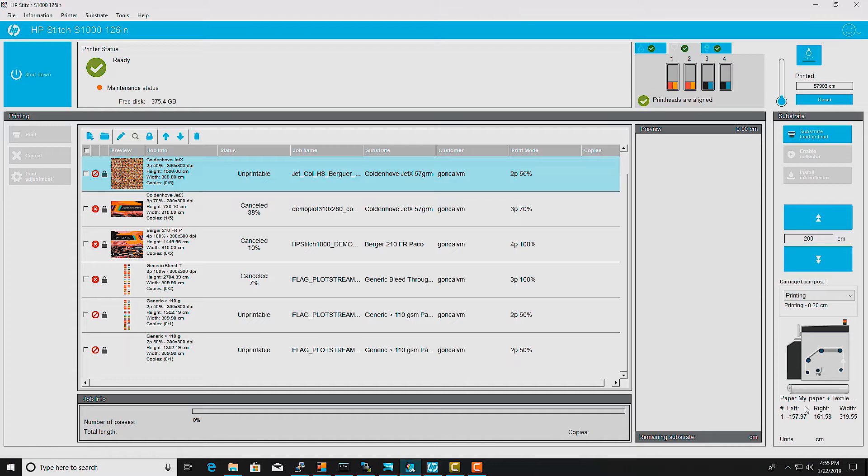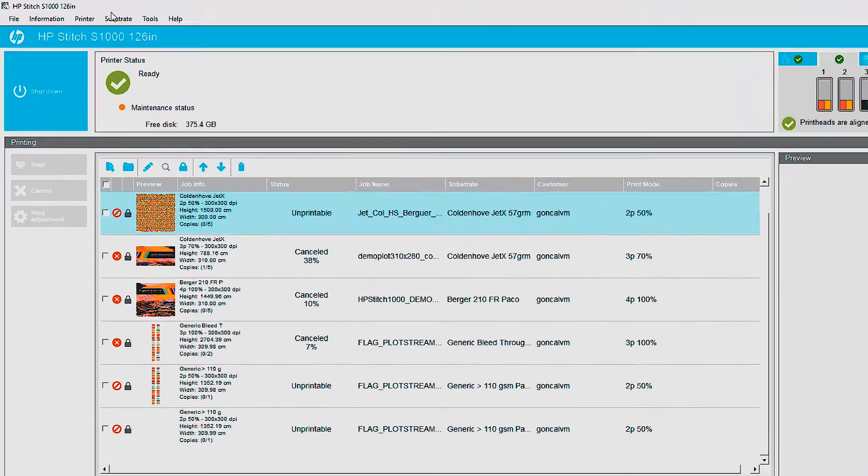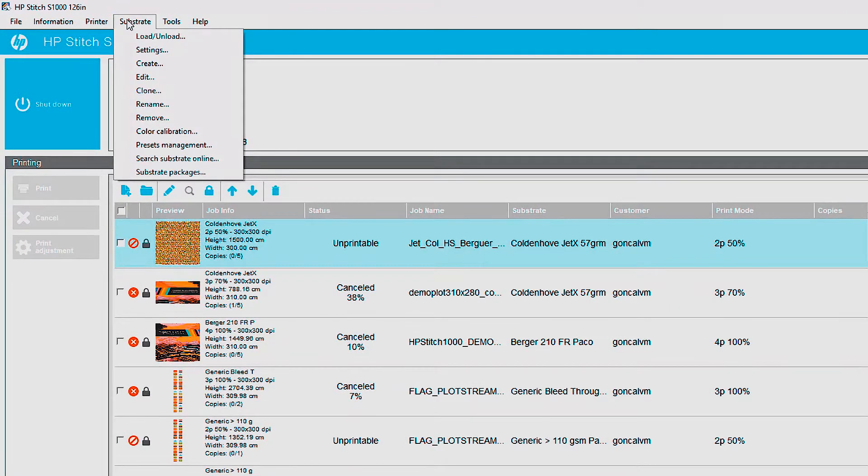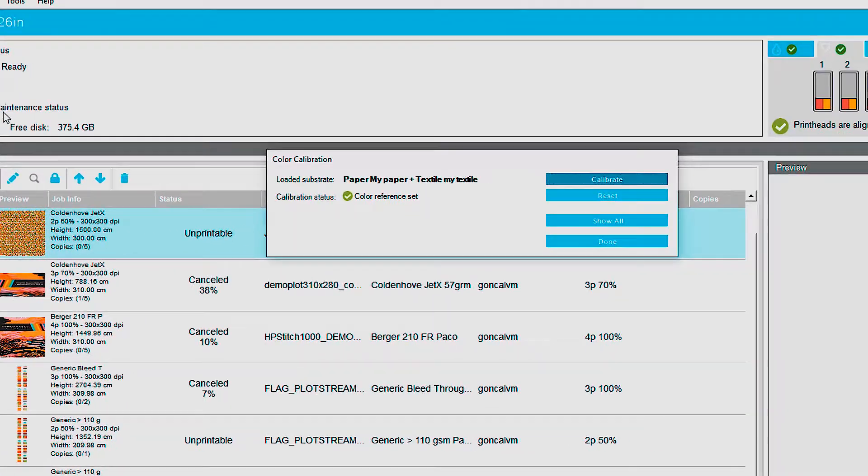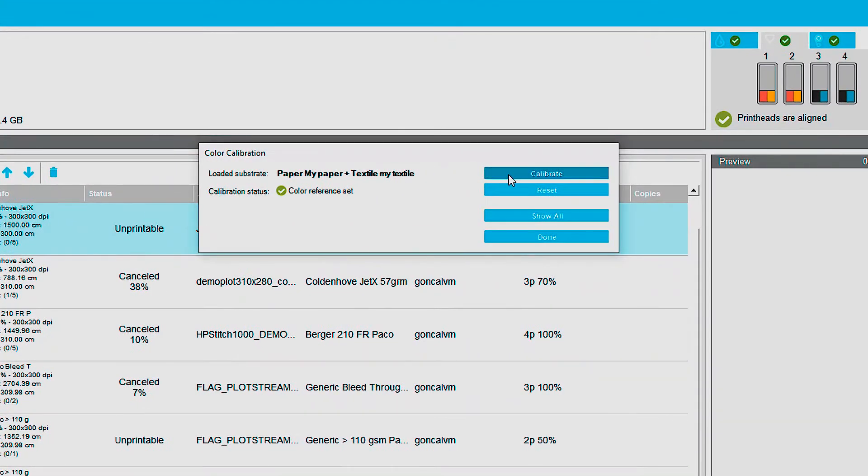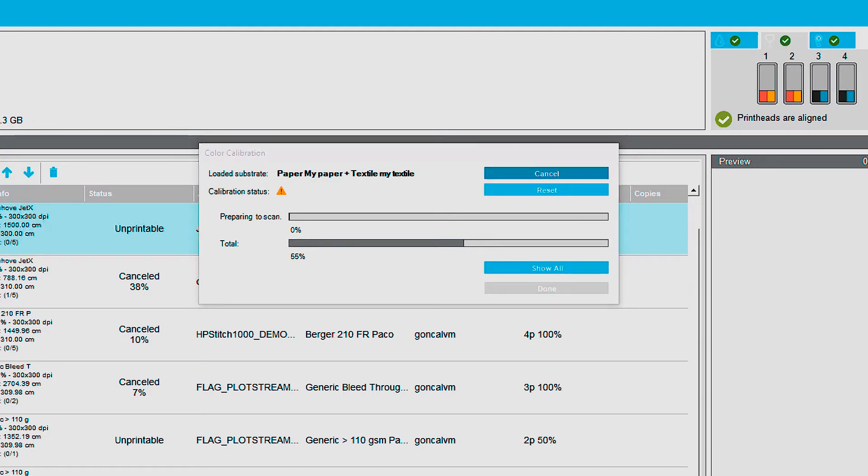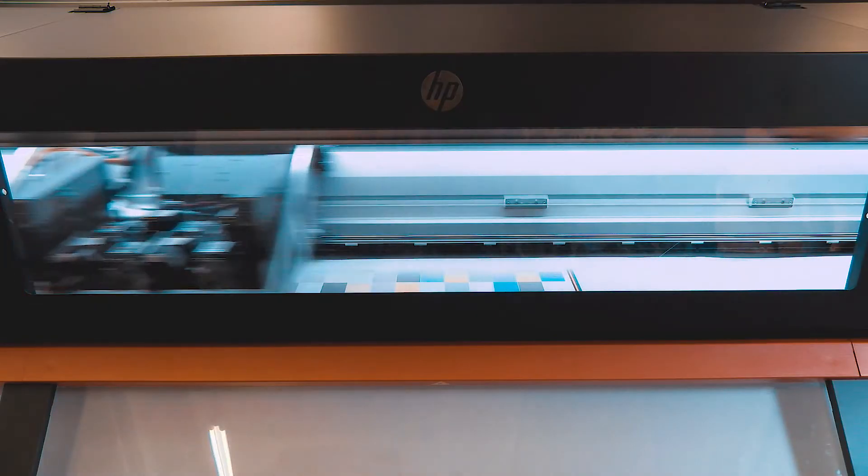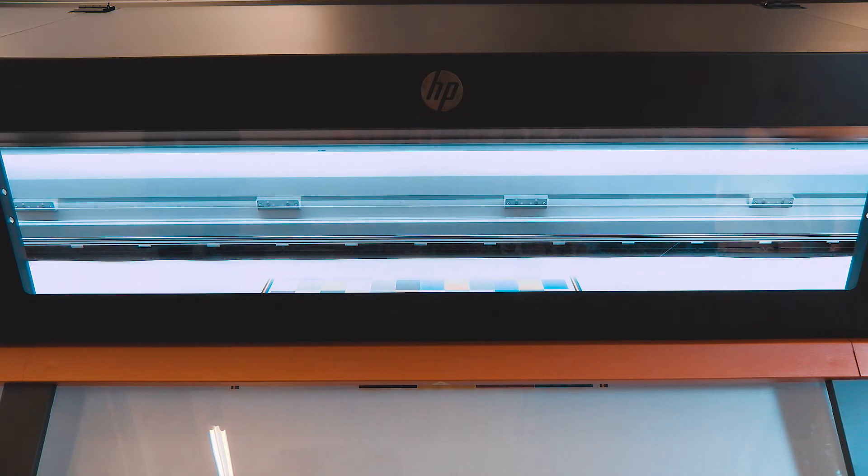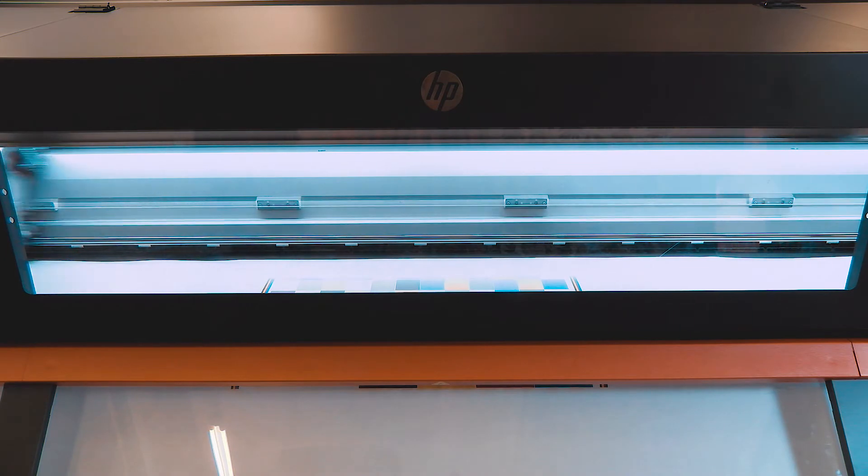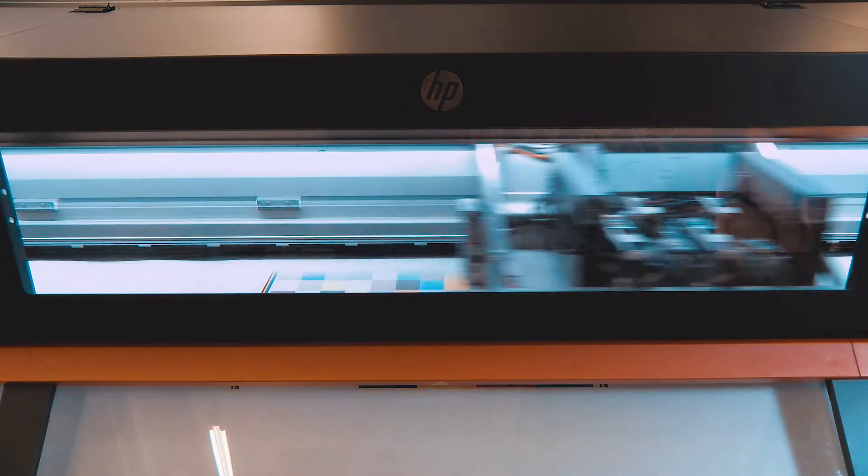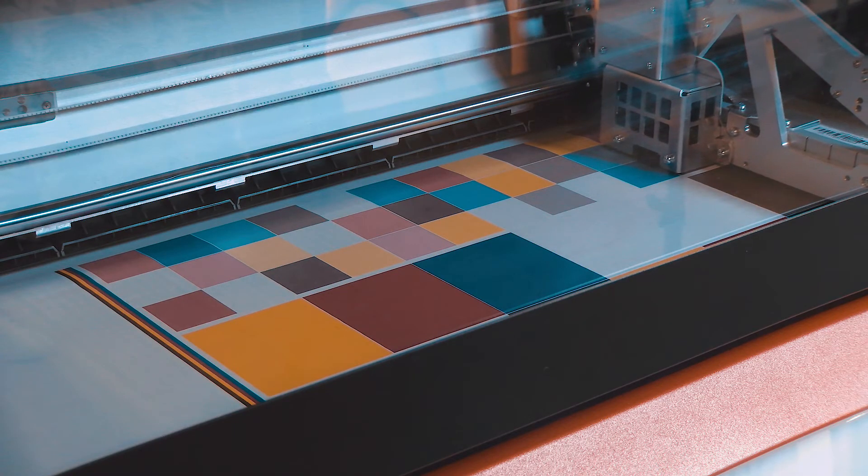In the IPS, go to Substrate, select Color Calibration, and then select Calibrate. The printer calibrates automatically. The process might take up to 20 minutes. With the calibration complete, you can resume normal printing.